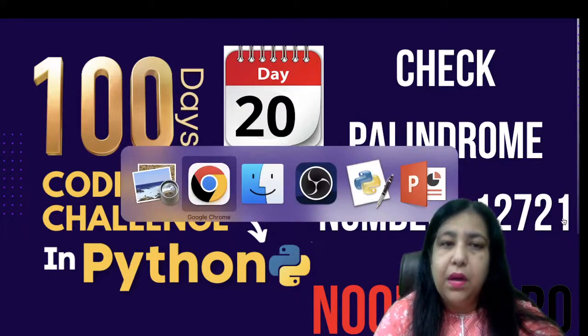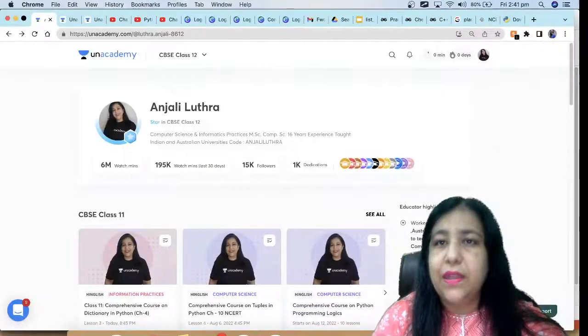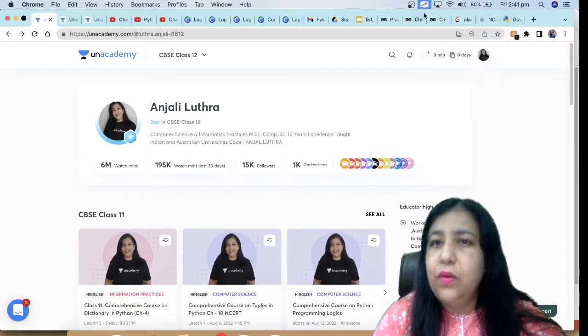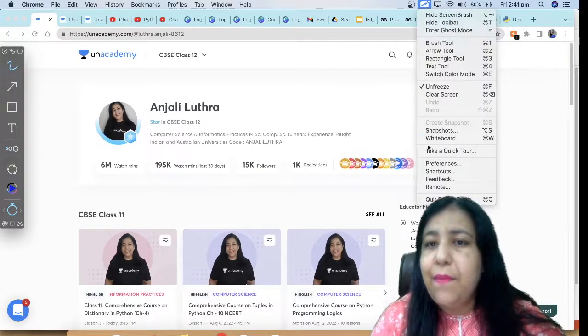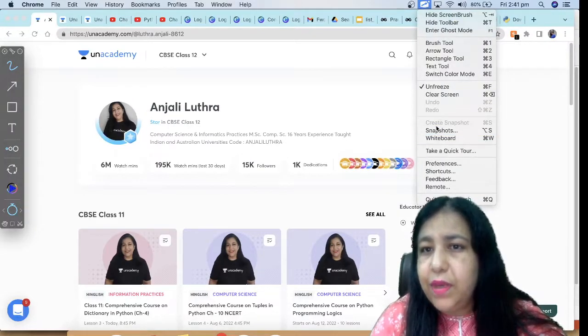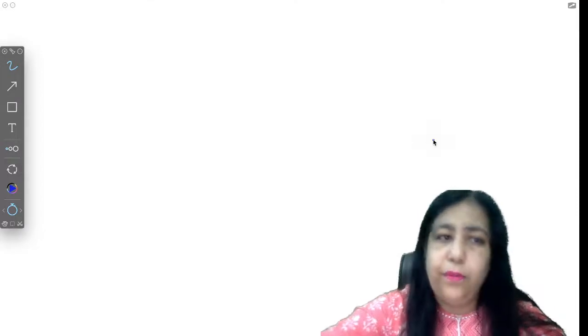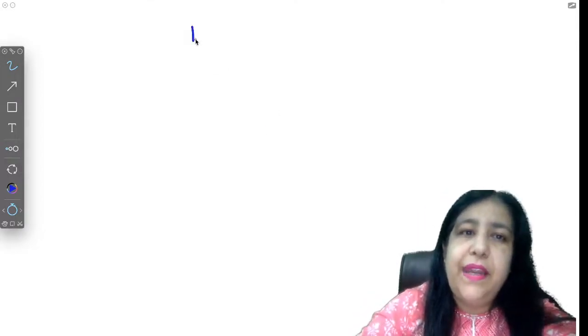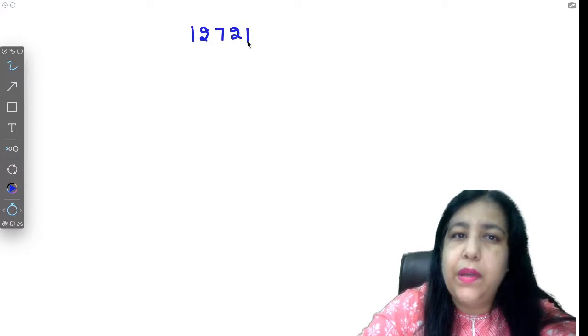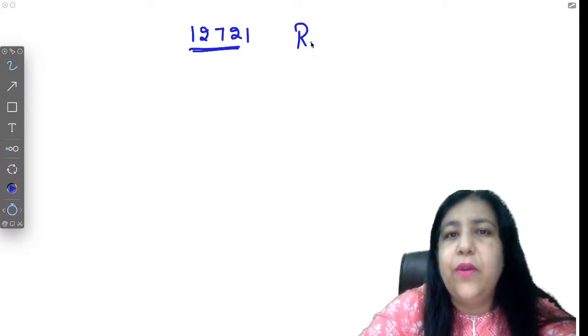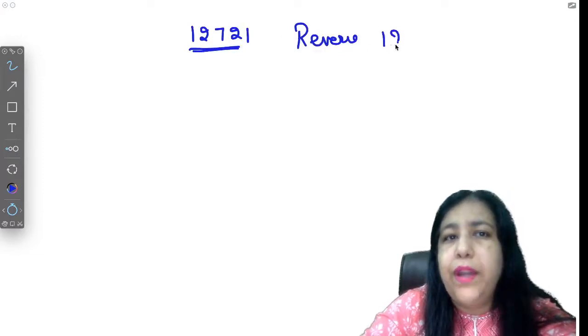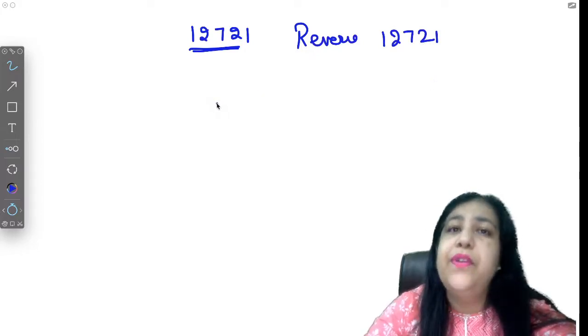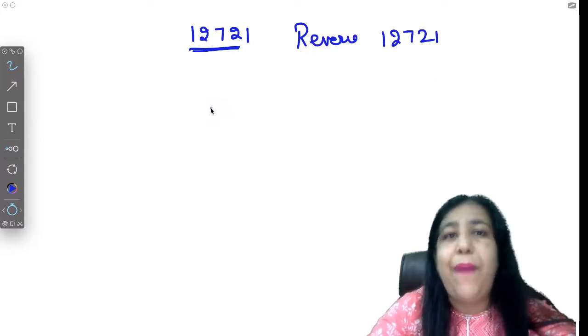As example I have shown 12721. So what is palindrome? If you reverse the number, you get the same number back. So if I find the reverse of the number, I will get the same number. That is said to be palindrome.